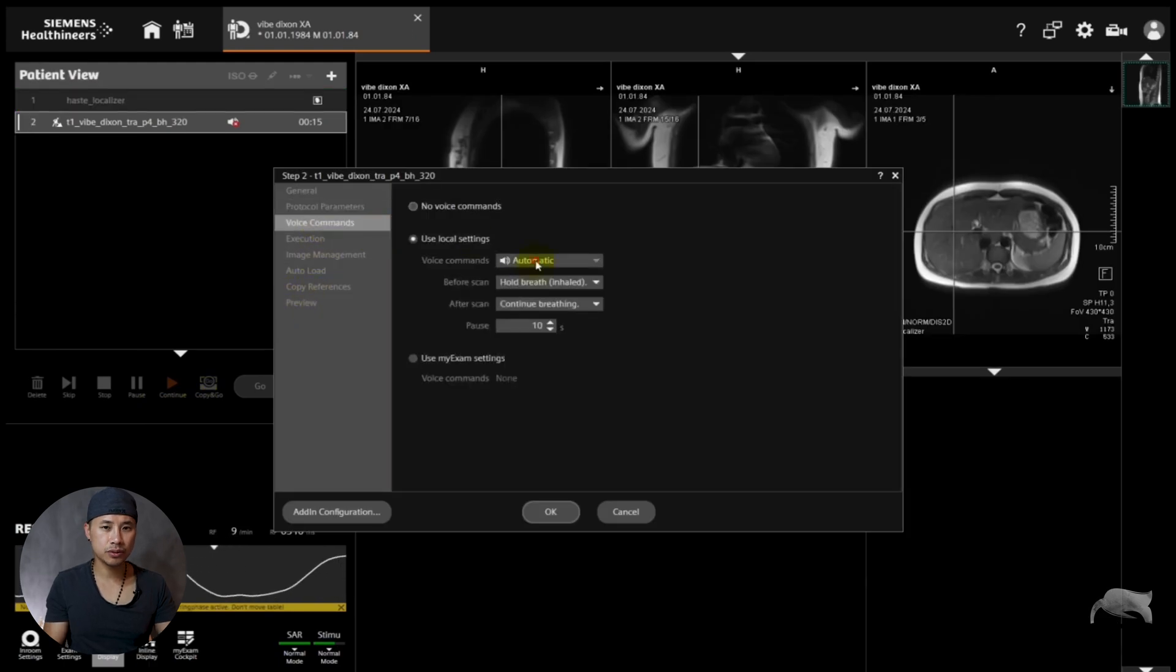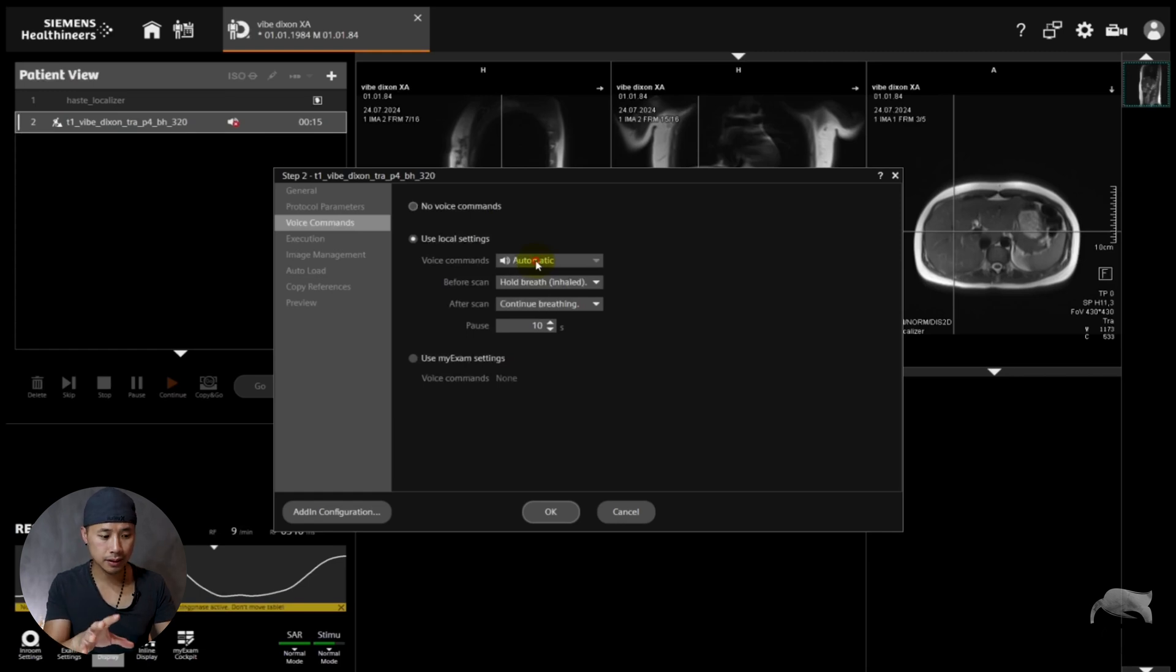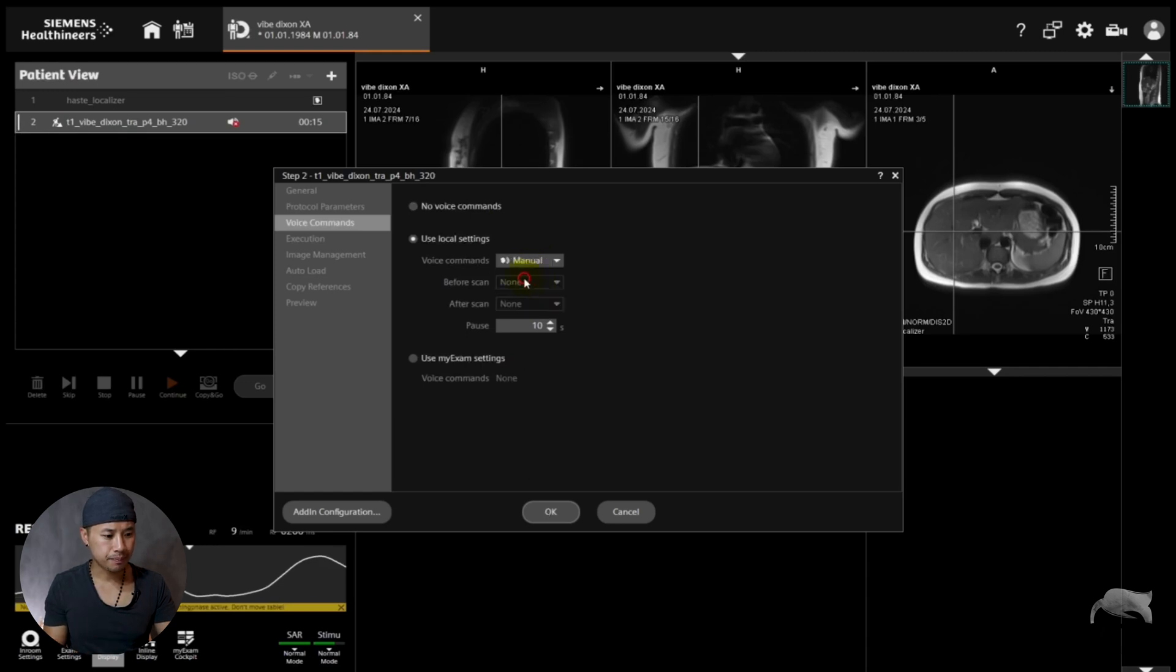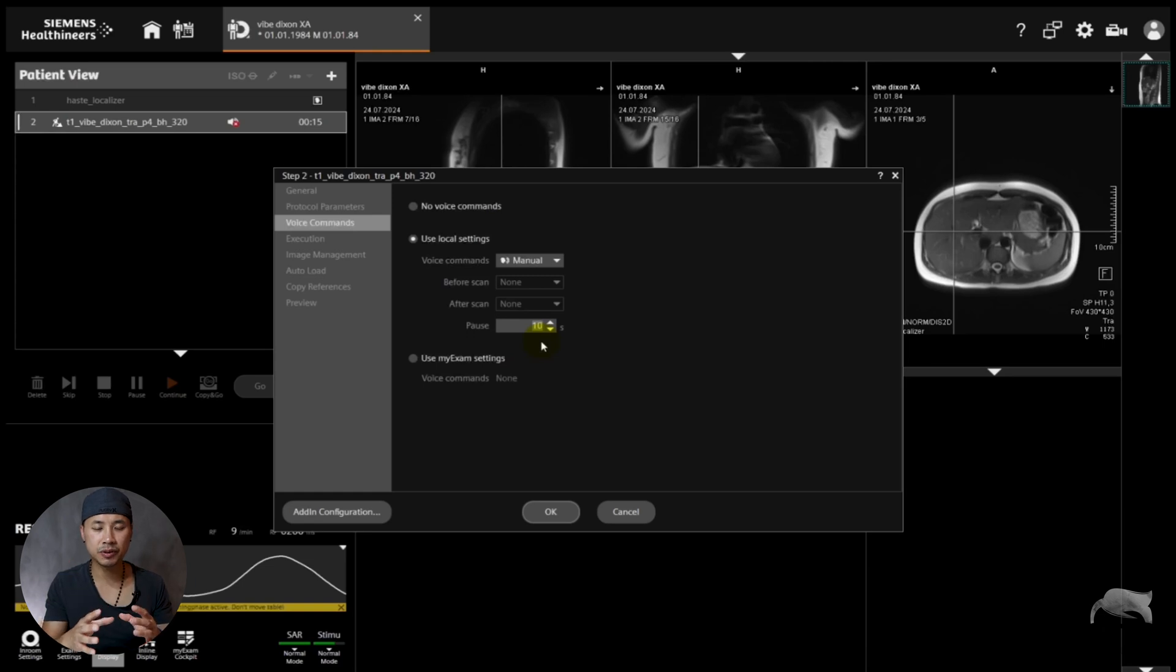So there are a few options here. You can totally turn it off. You can use automatic, but then tailor it to your scanner or your breath-hold commands. Or you can just go for Manual. And if so, also remember that there is a 10-second pause here.